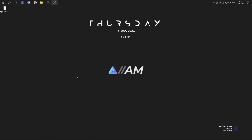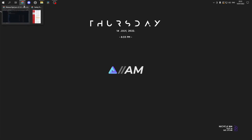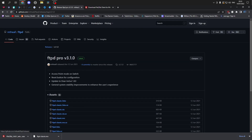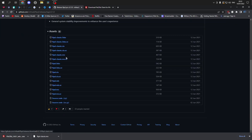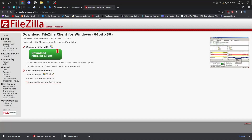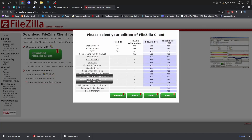Welcome back guys. Today I'm going to show you how to use the ftpd file transfer. It's fairly straightforward. Head over to GitHub — all the links will be in the description — and download the ftpd classic NRO file. Also head over to FileZilla and download the first one there.